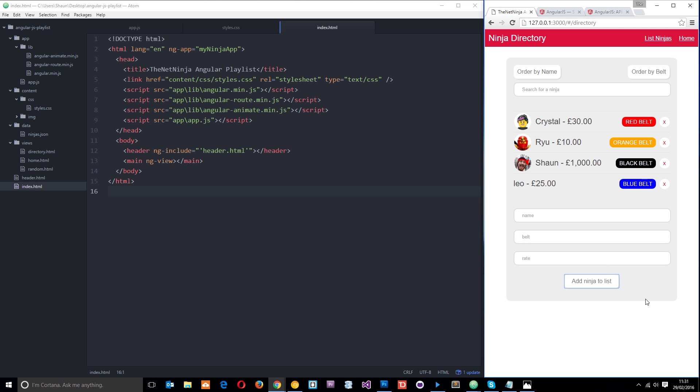What we're going to do is take this application to the next level of awesomeness and use ng-animate to install some kind of animation effects into this project.